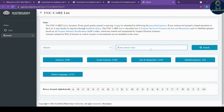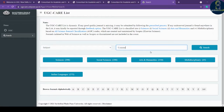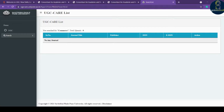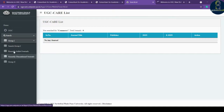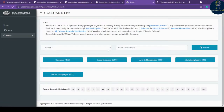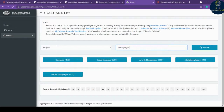Searching by subject is very easy and useful. If you know the ISSN number, you can search by that. You can also search by title — for example, if a conference claims a journal is listed in UGC CARE, you can cross-check using the title. Let's search for 'Commerce' as a subject — it shows no journal found. Let's try again using 'Management' as the subject.